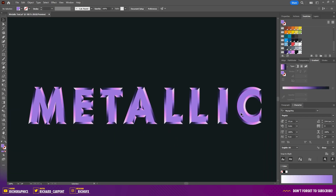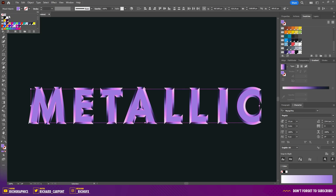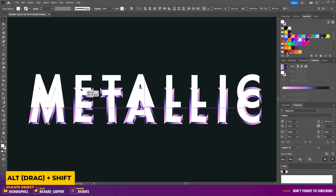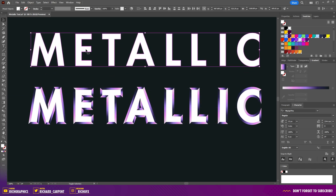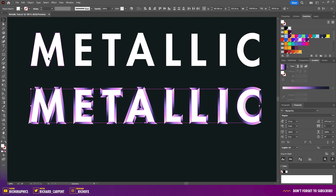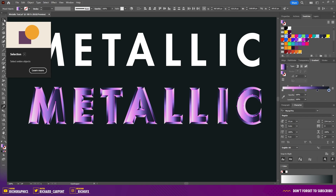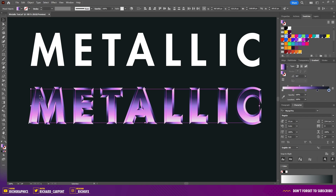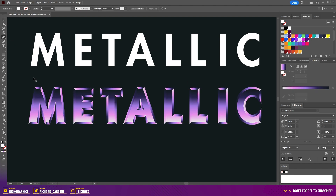Once you've added all the gradients, select each one of the inner letters and change the color to white. Then hold down Alt and drag — holding Shift — to move a copy of that to the top, as you'll need this later. Reselect all the characters' middle shapes, and using the Eyedropper tool (shortcut I) color pick the gradient used around the edge. Then flip the gradient so it's 90 degrees with the darkest part at the top.